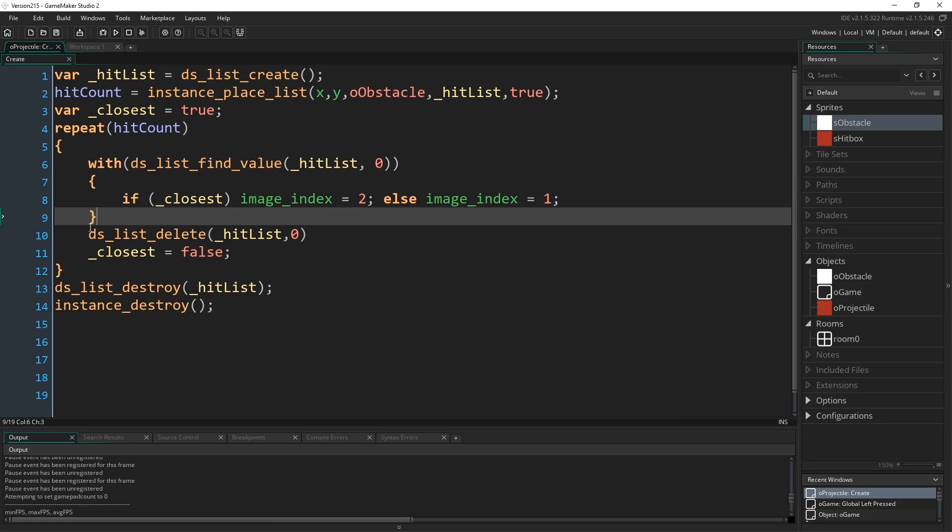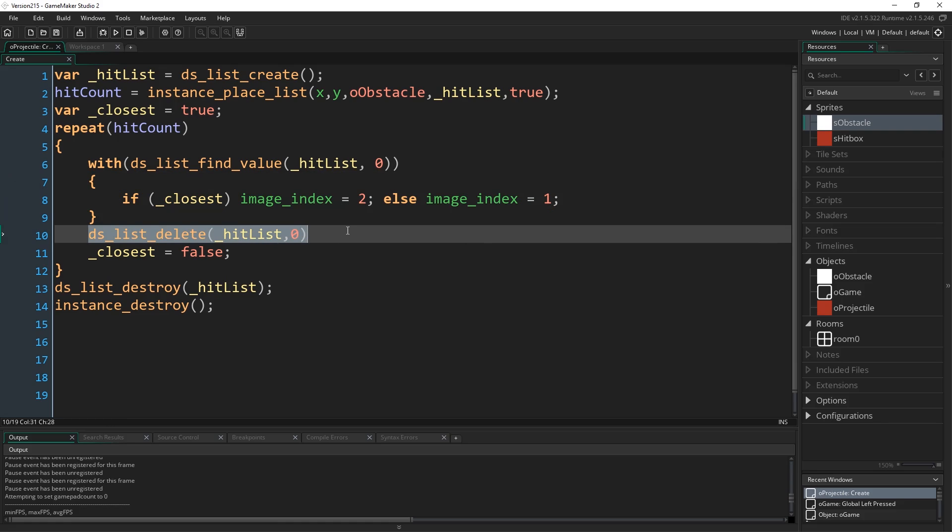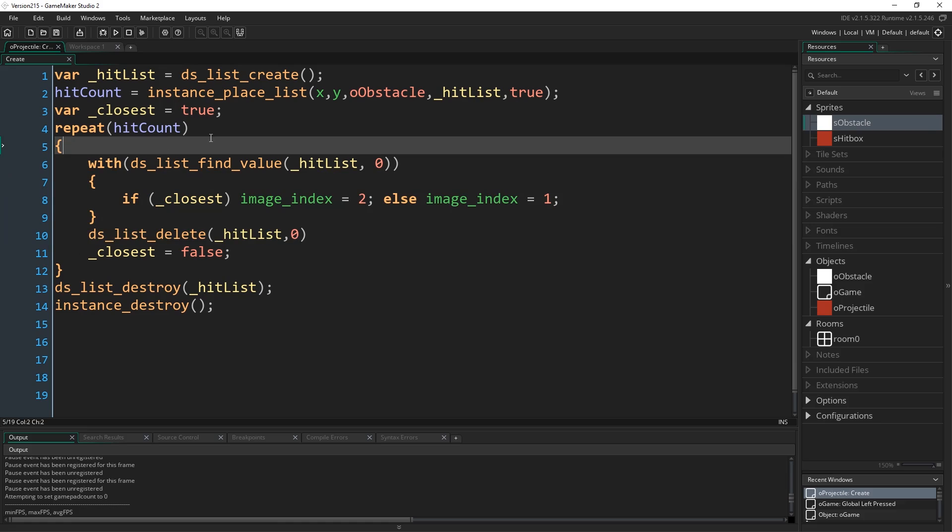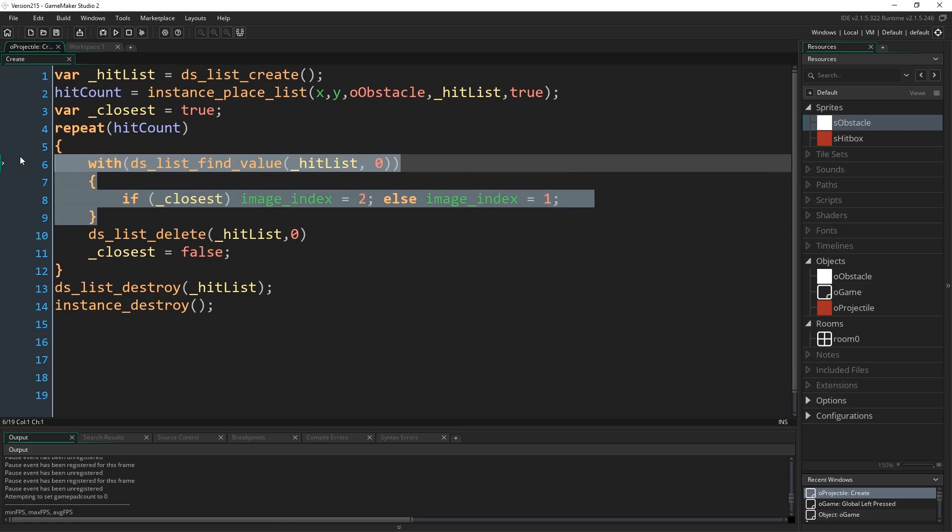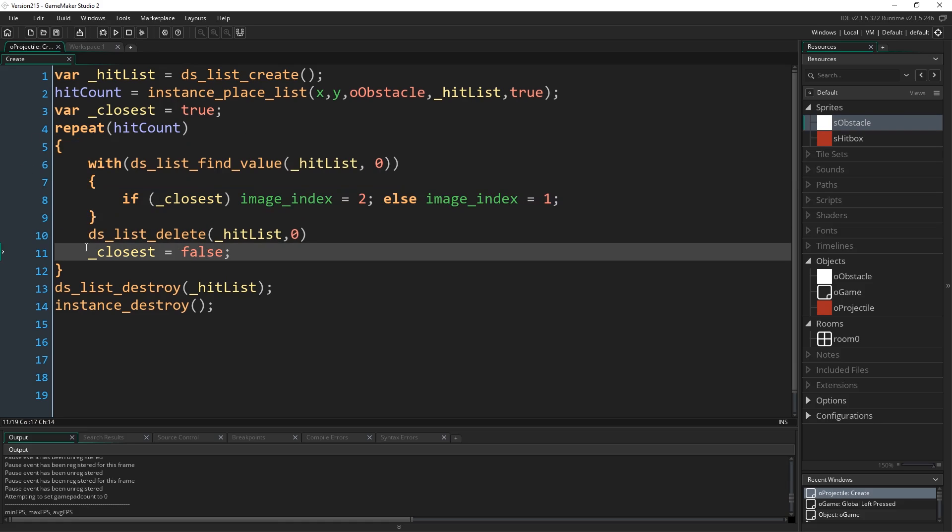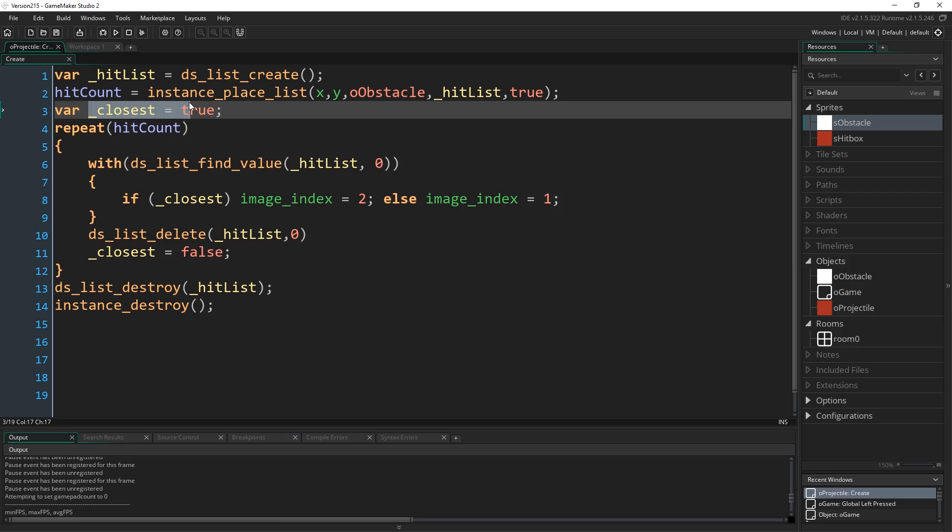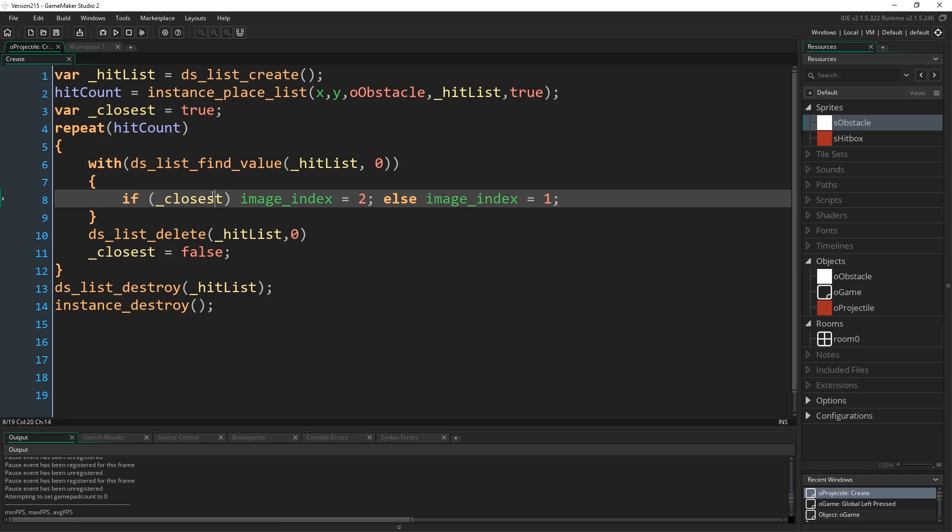And then once we've done that, we delete the top entry of the list. That just means that we can repeat this and it will do the same thing next time. And then we set closest to false. Then it'll go back round again for as many collisions as we have, but after it's done the first one, obviously it's going to set every one from that point onwards to image index 1, not image index 2 because we've now set closest to false.